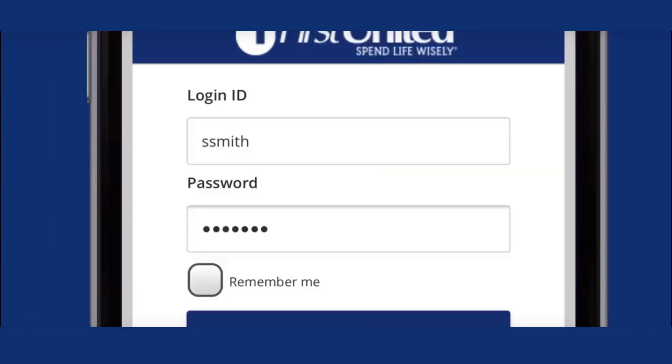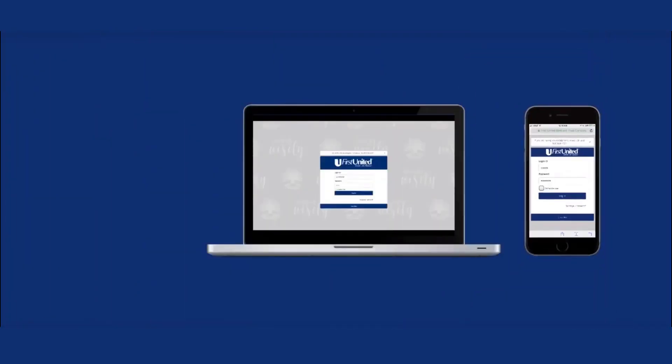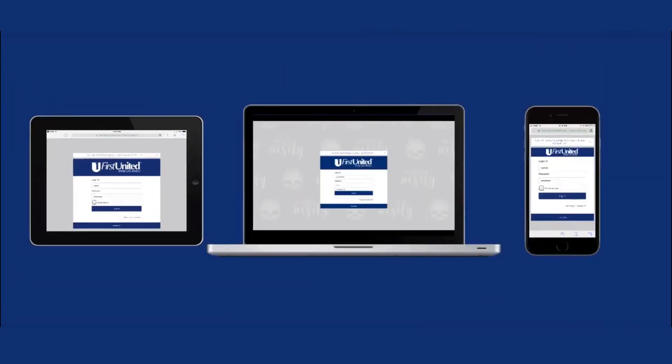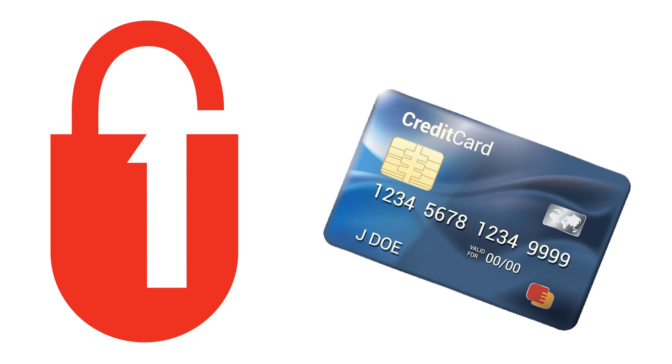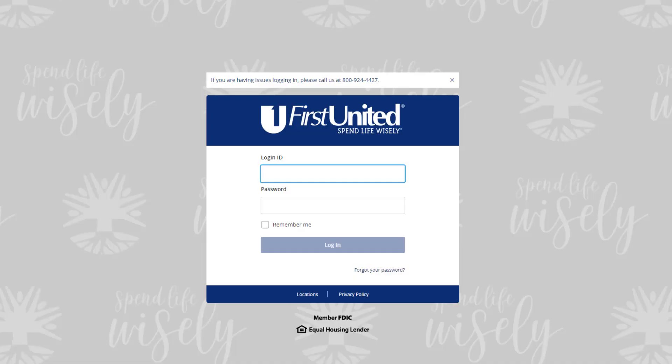Whether on a desktop, mobile phone, or tablet, there's a more convenient and easy way to securely manage your personal finances. Using First United's online banking, we will demonstrate how to utilize three tools to help you stay within your budget.